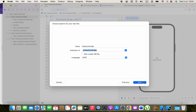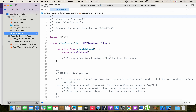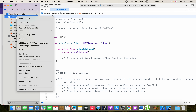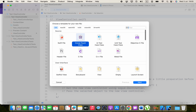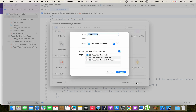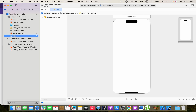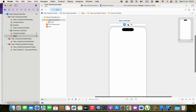Click Next and Create. I'm also going to use a storyboard. Right-click on your project, select New File, and select Storyboard in the User Interface section. Click Next and type the storyboard name as Main.